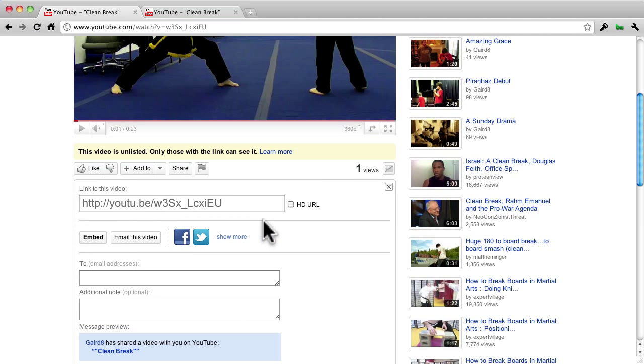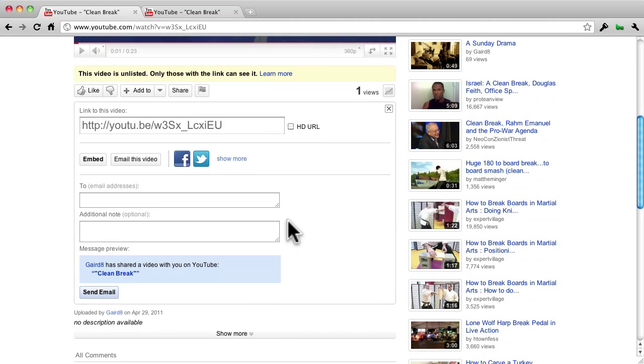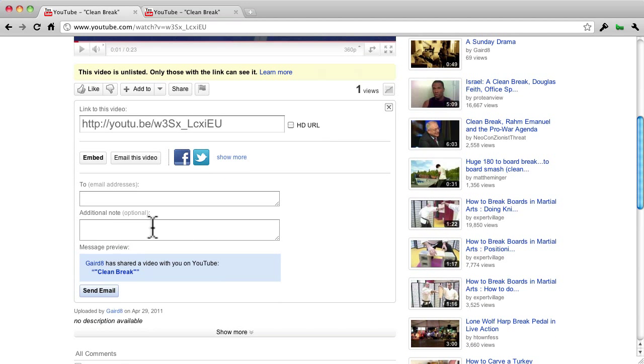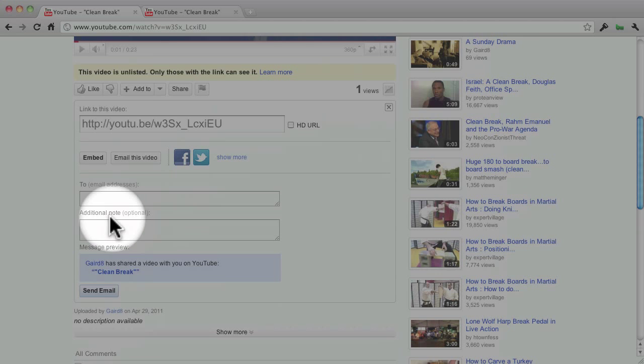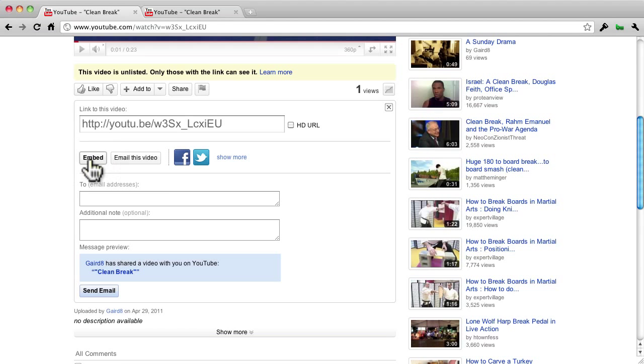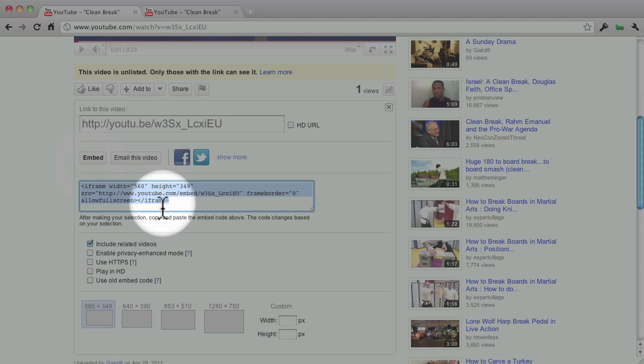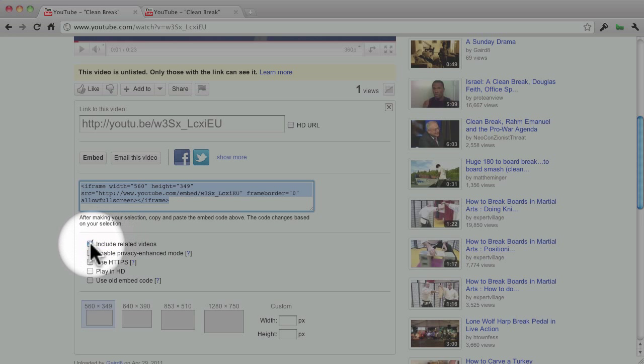It gives you a big link. You even have the HD URL. Then you need to click again this button here that says Embed. Once you click the Embed link, you see the Embed code shown here. Down below the Embed code is the checkbox to remove Include Related Videos.